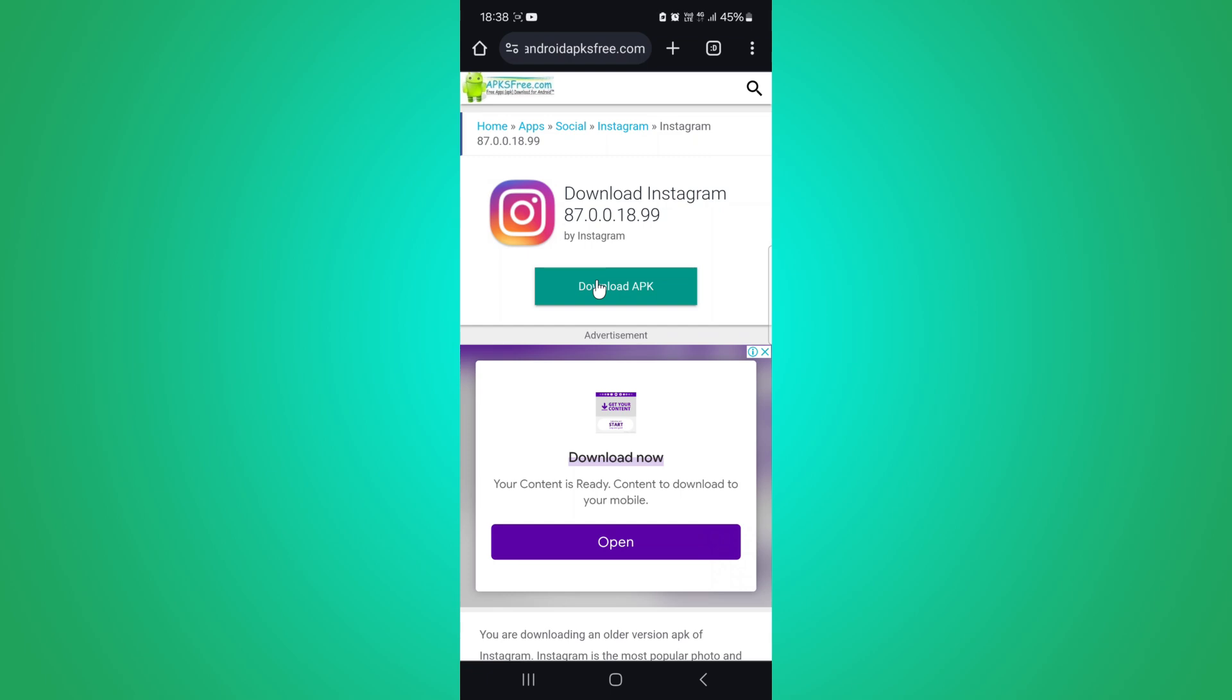Once the setting is enabled, tap on the downloaded APK file to begin the installation process. And that's it. You have successfully installed an older version of Instagram from 2024 on your device.